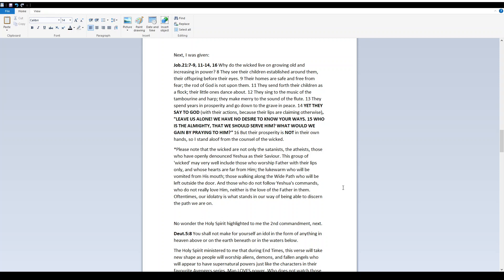Please note that the wicked are not only the Satanists, the atheists, those who have openly denounced Yeshua as their Savior. This group of wicked may very well include those who worship Father with their lips only and whose hearts are far from Him. The lukewarm who will be vomited from His mouth. Those walking along the wide path who will be left outside the door. And those who do not follow Yeshua's commands who do not really love Him neither is the love of the Father in them.